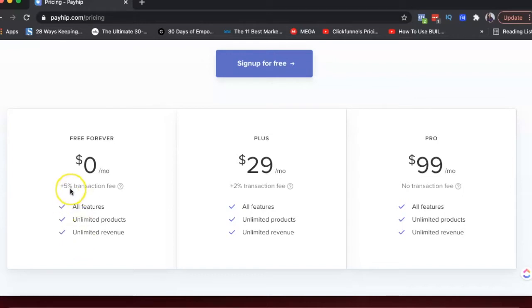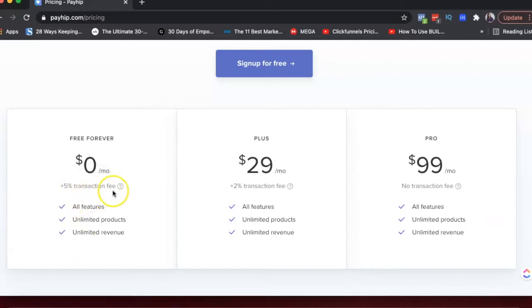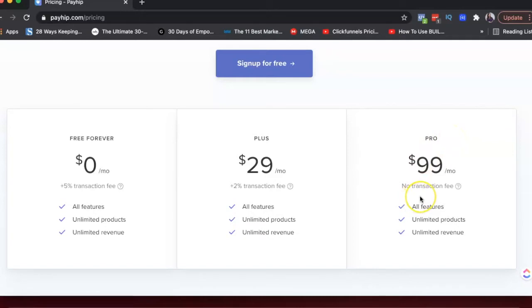So you can actually use Payhip for free with all features completely accessible to you. Of course, the only difference is they charge you more as a transaction fee compared to a plan if you're using the plus plan or the pro plan.